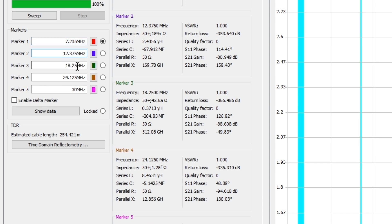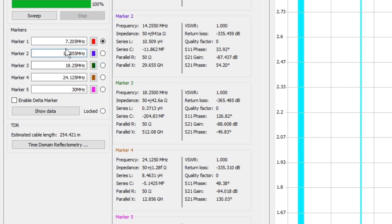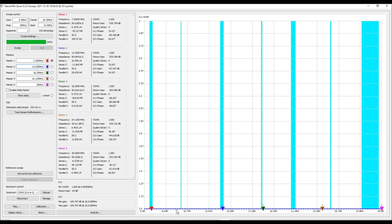Marker two we're going to do the same thing but we're going to do this for the 20 meter band, so we would set this for 14.175. Now if you take a look, it has auto-adjusted these. The first one has auto-adjusted to 7.205, the second one to 14.255. The reason being is that if you look down here, each one of our data points is represented by a dark spot on that line. There is not one for the frequencies that we want, so it picks the closest, which further illustrates my point about the number of points or sweep points in your configuration.